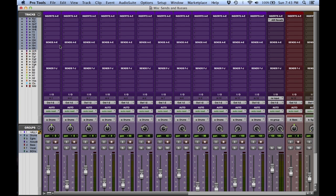So let's take a look at a mix window here and let's find our sends. They're located directly underneath the inserts.